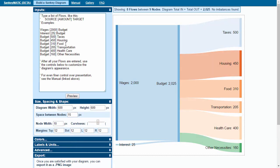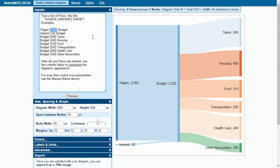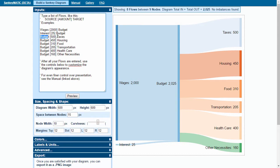We can start here by saying that wages leads into budget and contributes a value of 2,000. Interest is an input to budget as an output with a value of 25, and budget as an input to taxes as an output of value 500, and so on.